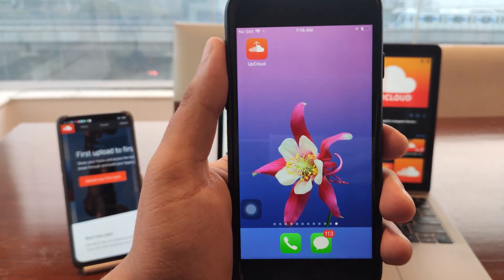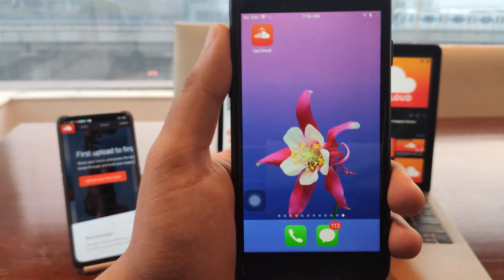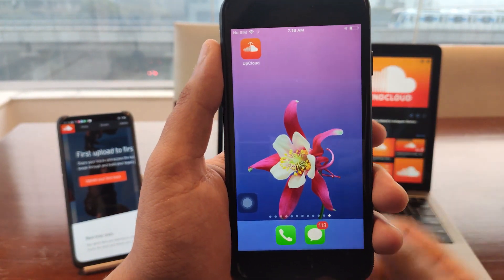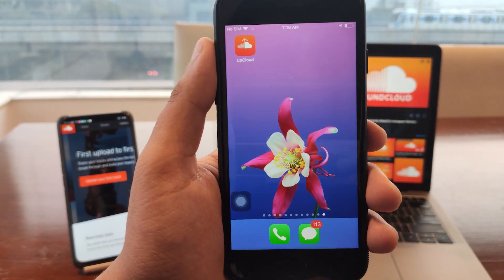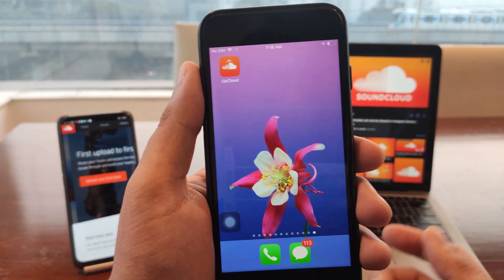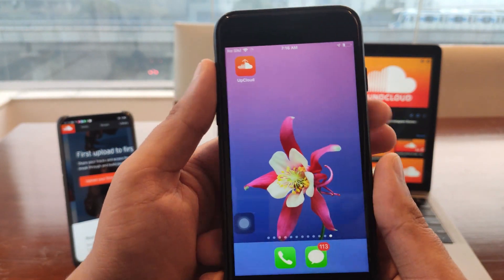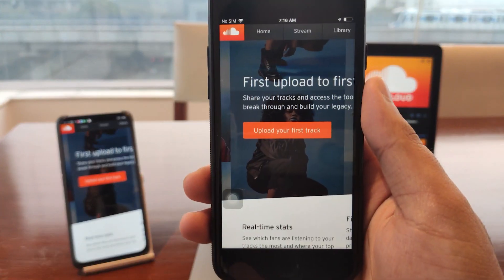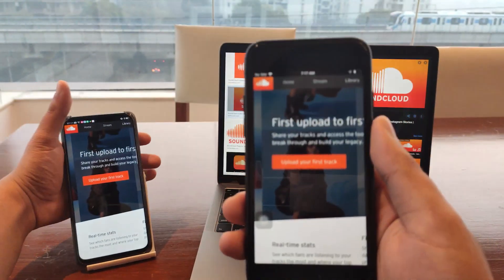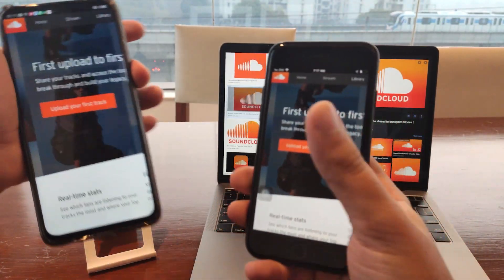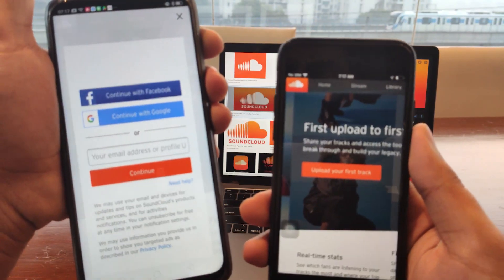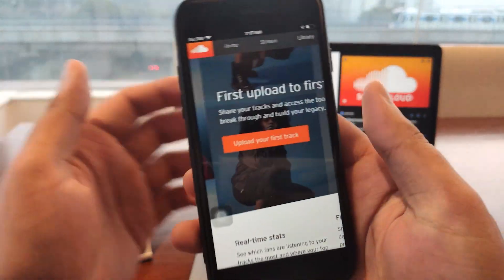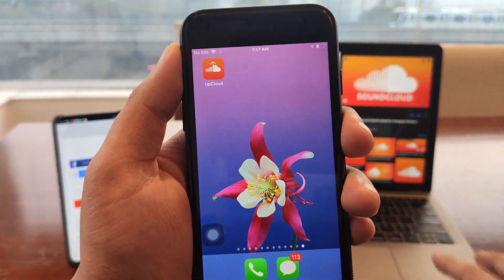How to upload on SoundCloud from iPhone and Android. In this video I'll be showing you how you can get the Up Cloud app, which is like an unofficial version of the SoundCloud app that lets us upload all our music straight to SoundCloud from iPhone or any other iOS device or mobile device. This is also available on Android, and you can simply go ahead and upload music straight to your SoundCloud.